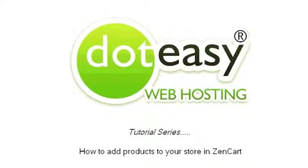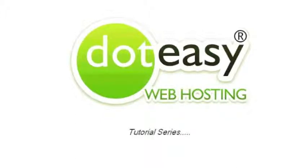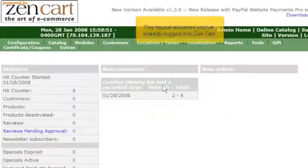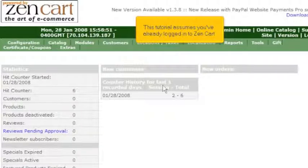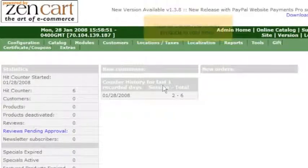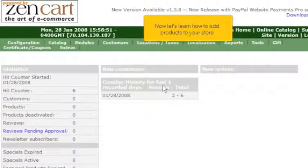How to add products to your store in ZenCart. This tutorial assumes you've already logged into ZenCart. Now let's learn how to add products to your store.